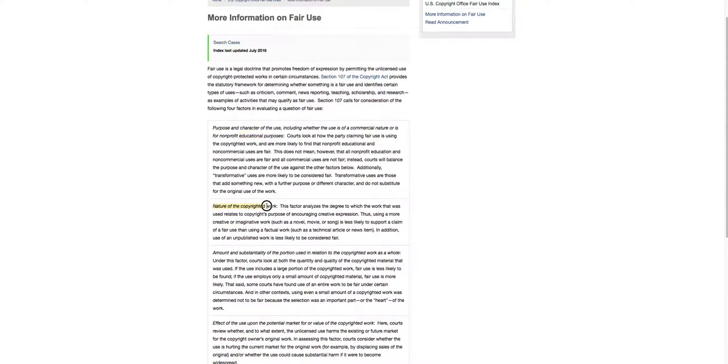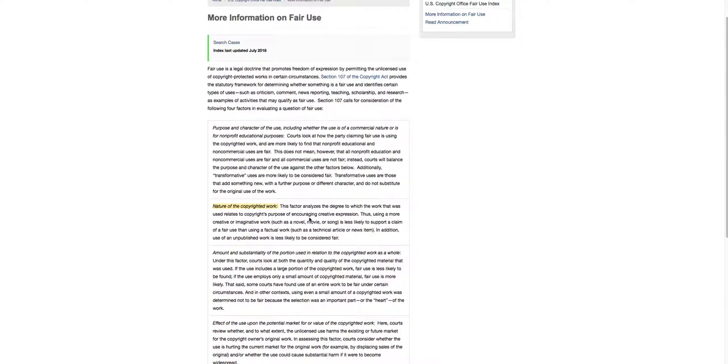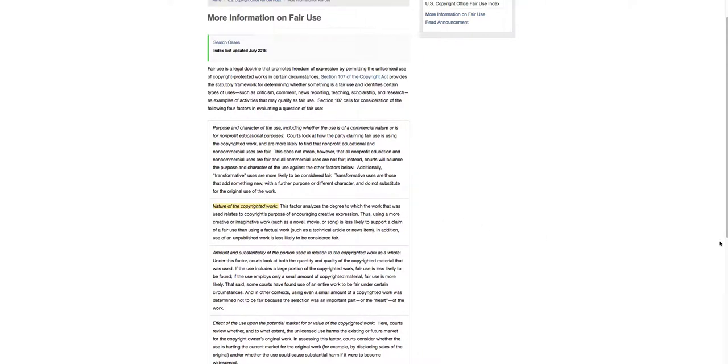Nature of the copyrighted work. So what this says is this factor analyzes the degree to which the work that was used relates to copyright's purpose of encouraging creative expression. So is the project that you're working on that you use that snippet of the song, are you expressing something creative, are you doing something that says something about a certain topic or something.